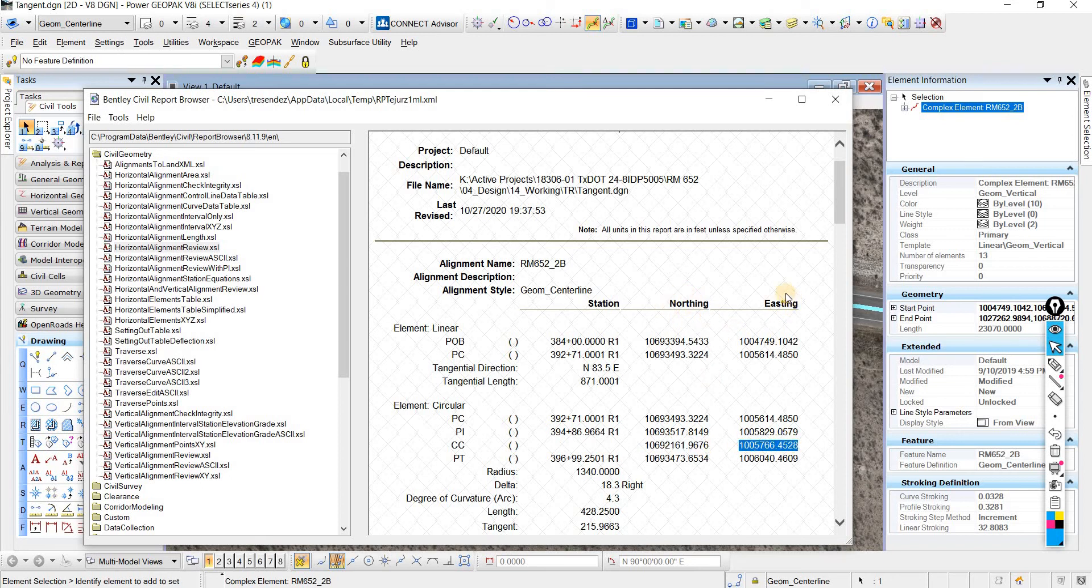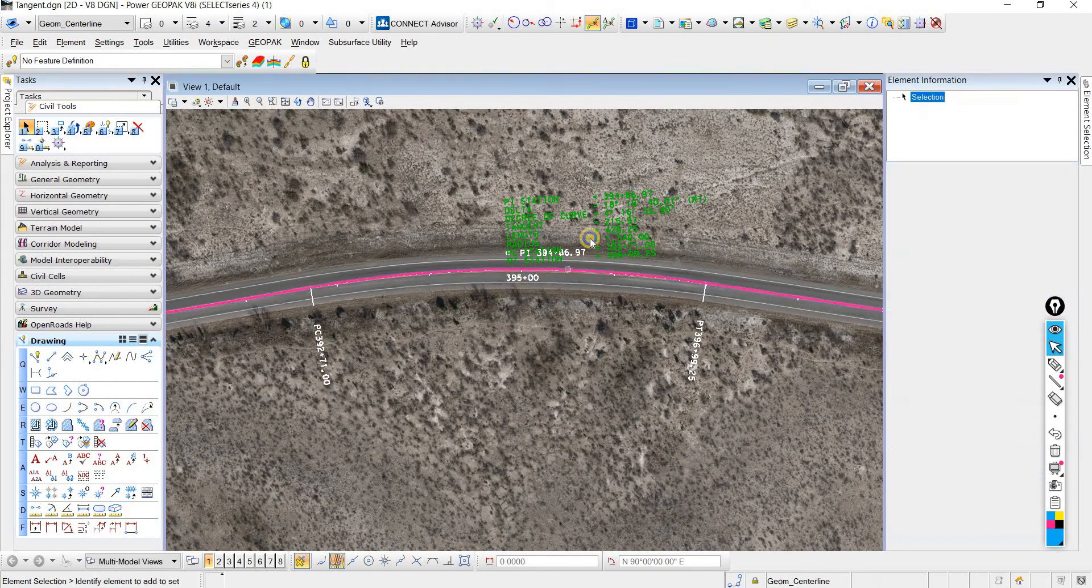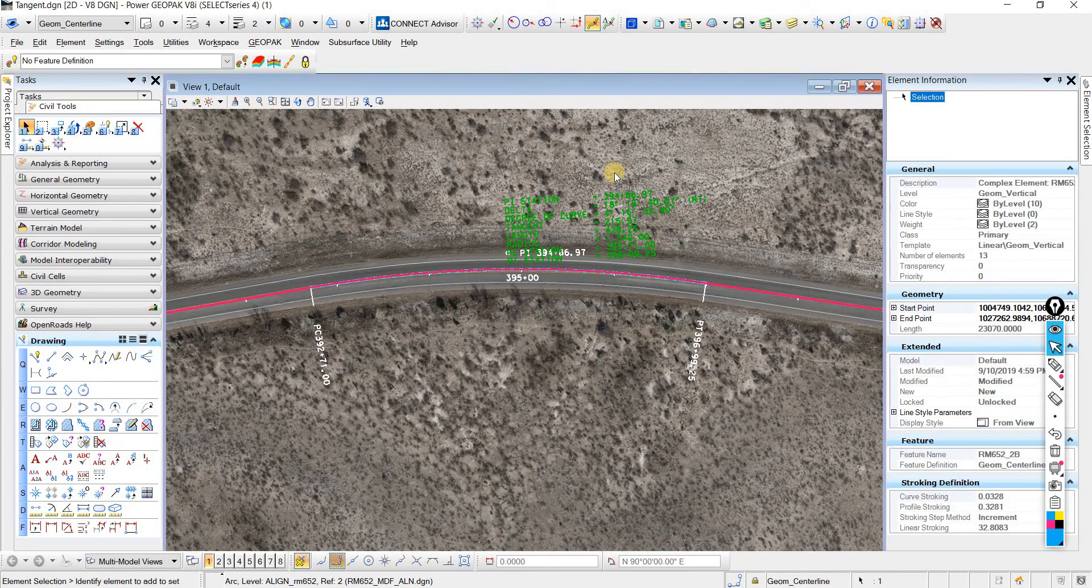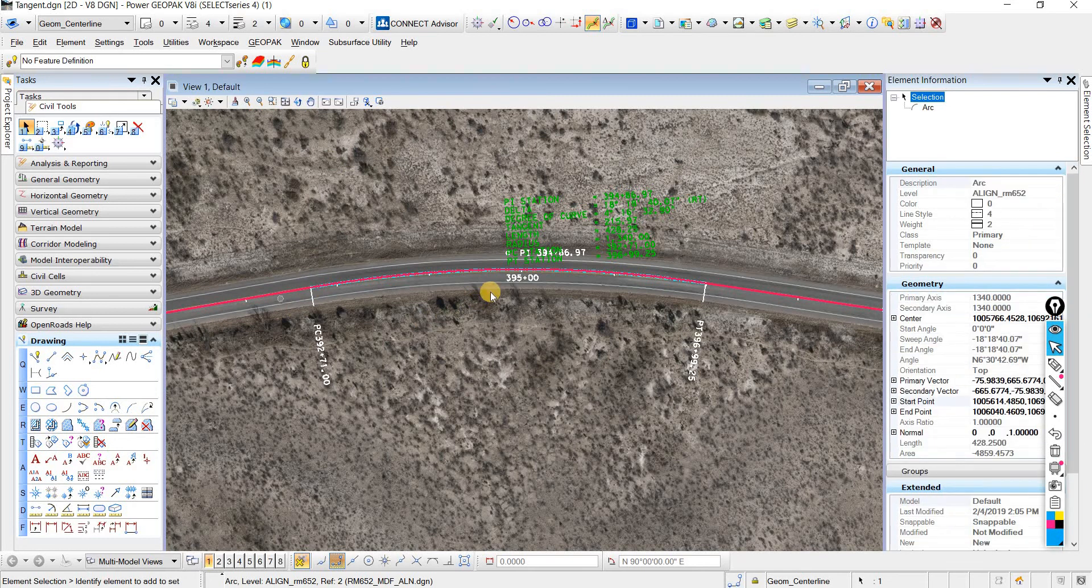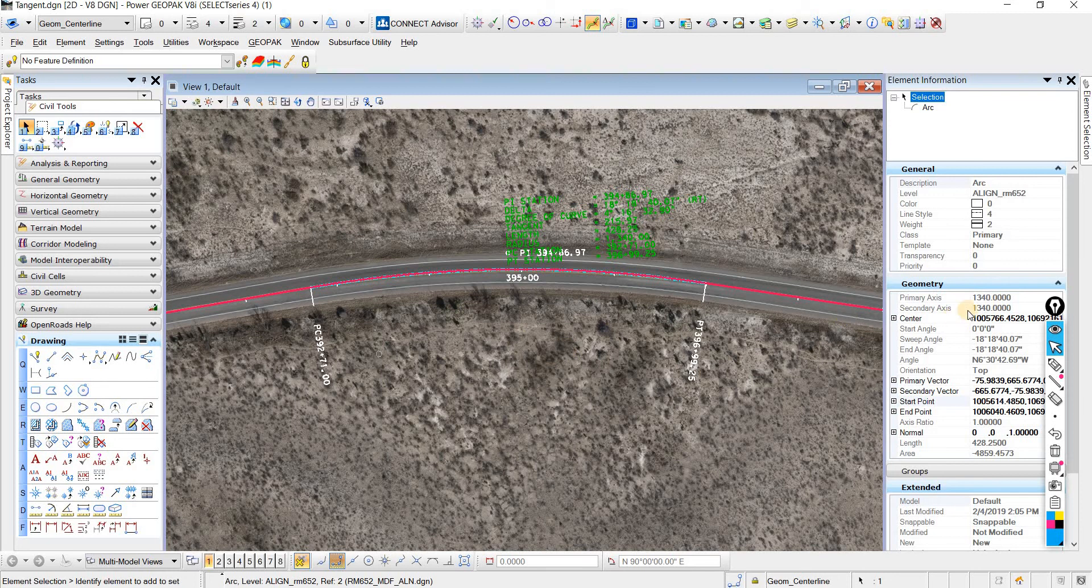We know what northing and easting means. This is the x and y's. So you can either get it this way, or if you don't have smart geometry and you just have lines, then you can just click on your curve and then it has the center of it here.